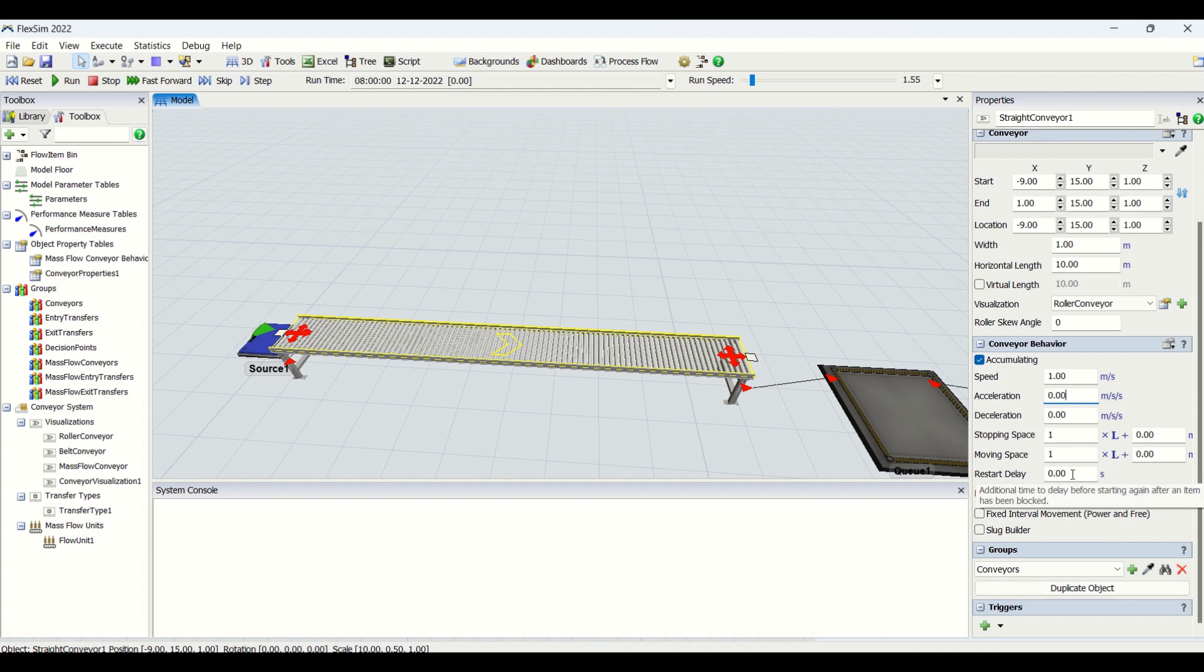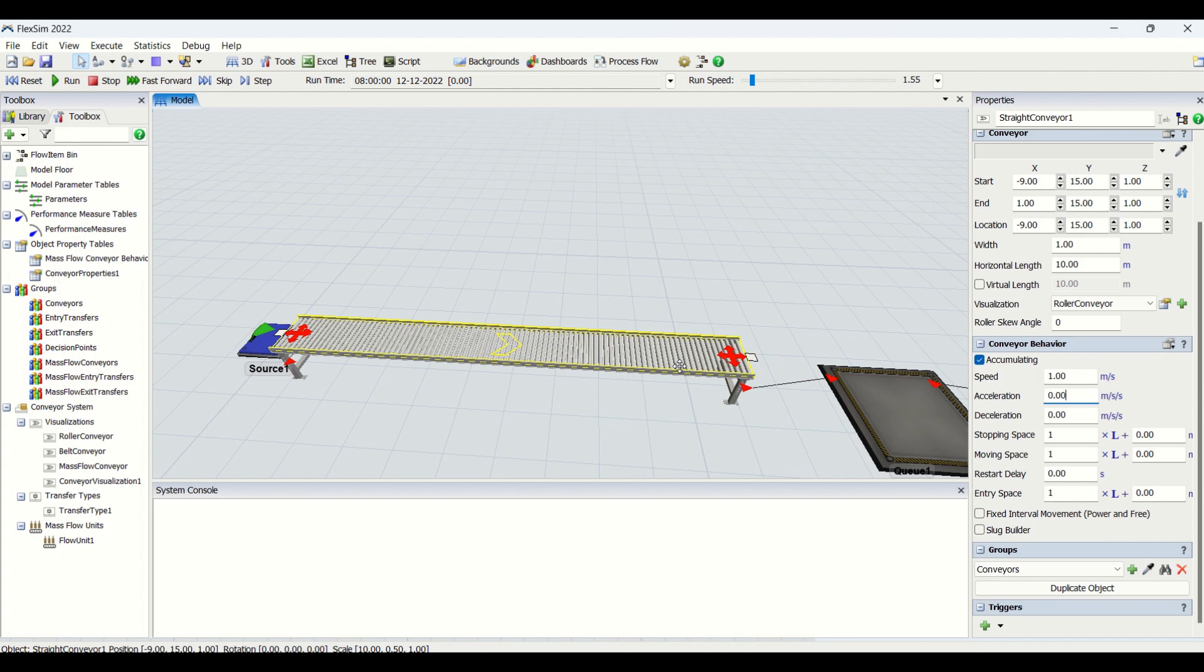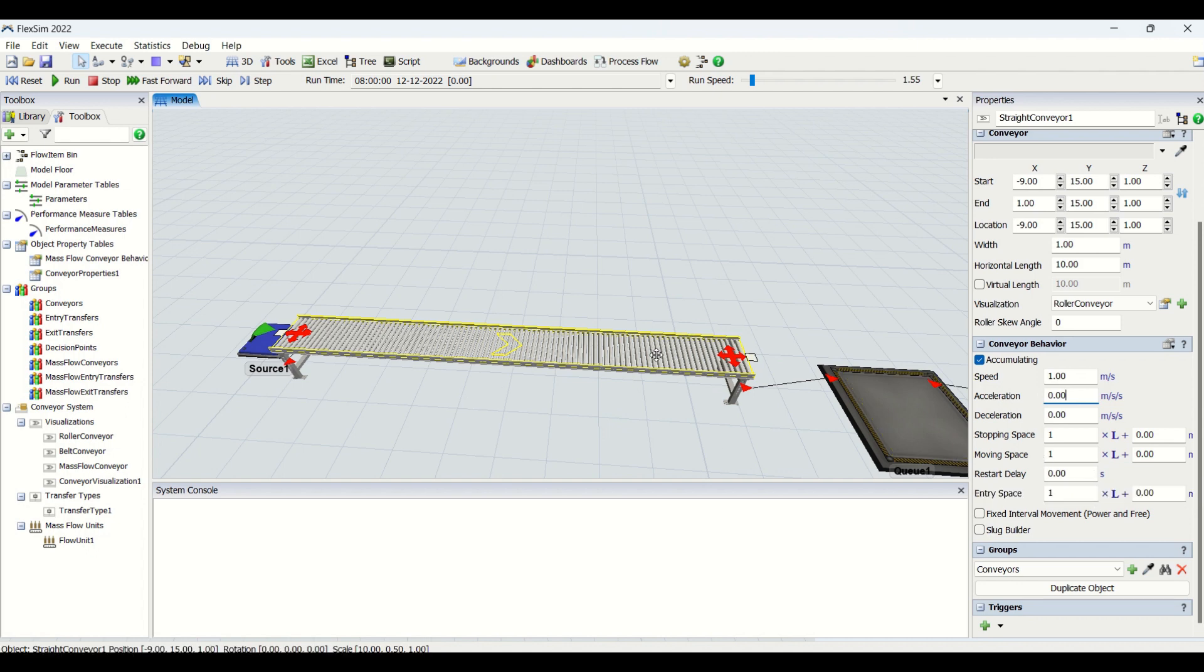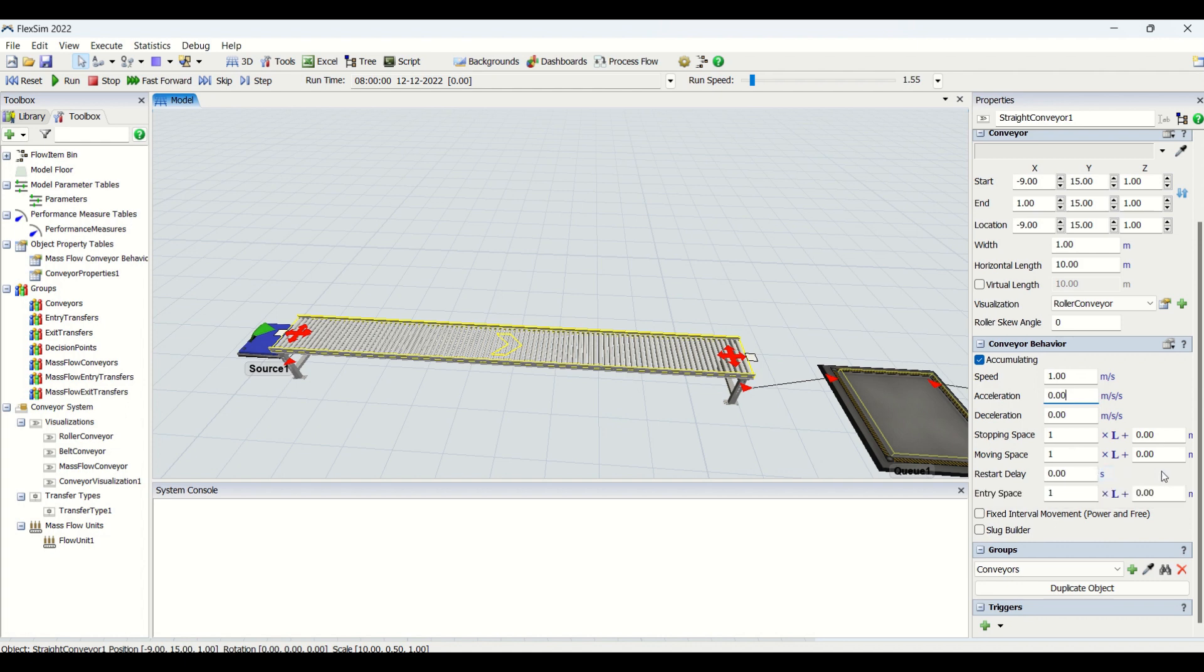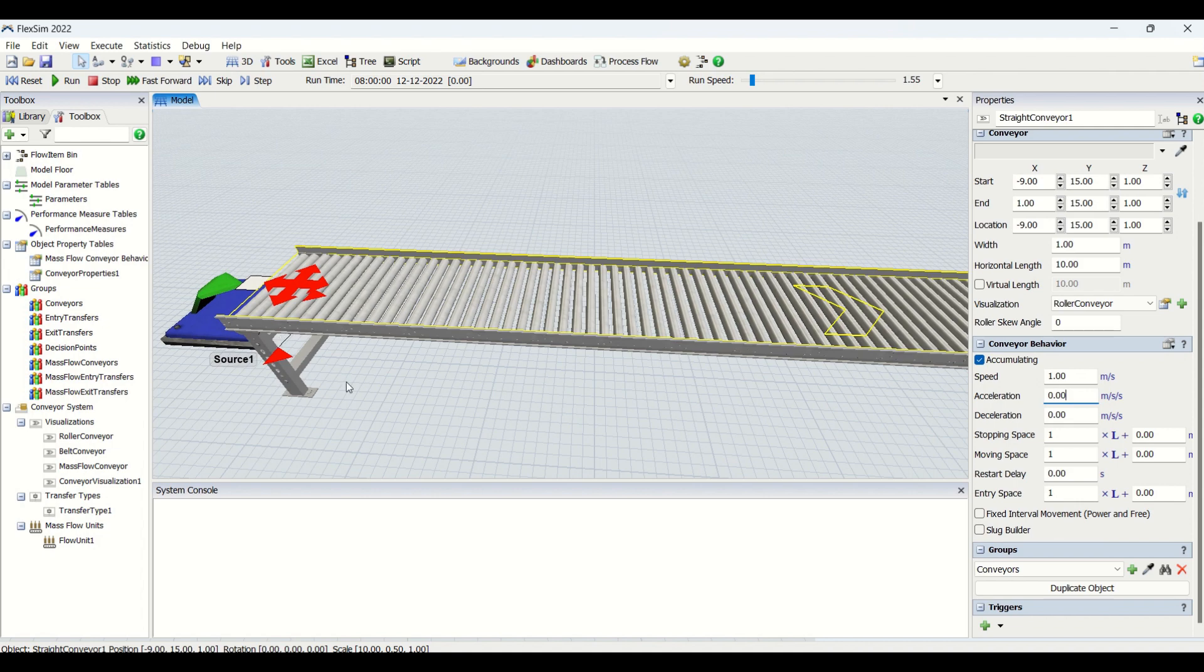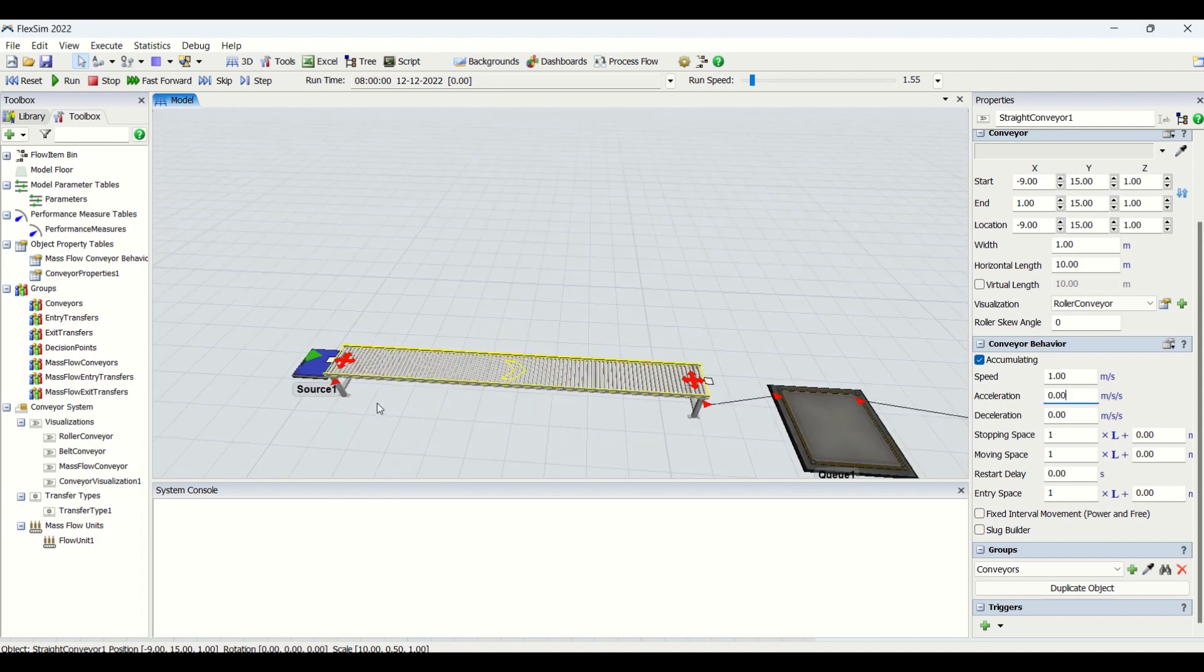Then we are going to have restart delay also. This is basically the additional time to delay before starting again after the item has been blocked. So basically when item is blocked or stopped, it will start after a delay of whatever time you are going to specify here. So if you say two seconds, when a blockage is cleared the part behind should start after two seconds. That is what is the delay restart delay. This will only be initiated when you have blockage. And then you have entry space. Entry space is the space between two flow items at the entry of the conveyor.